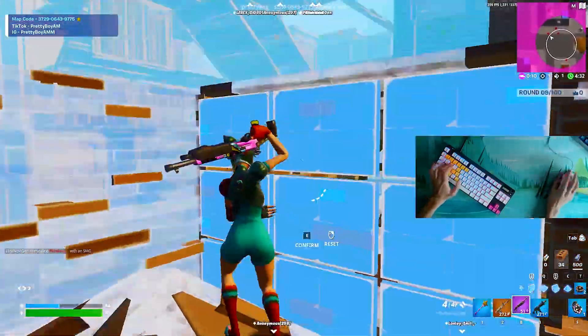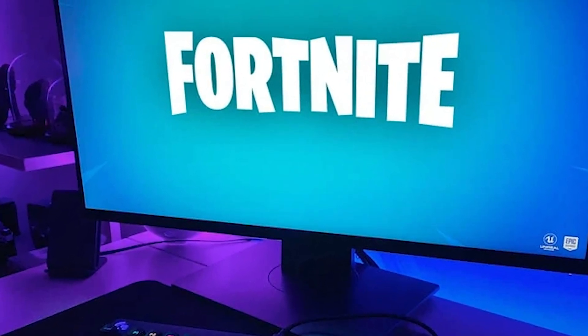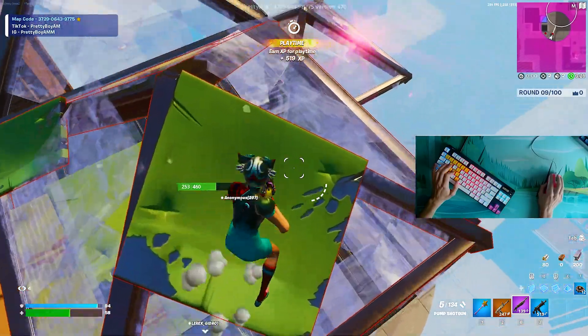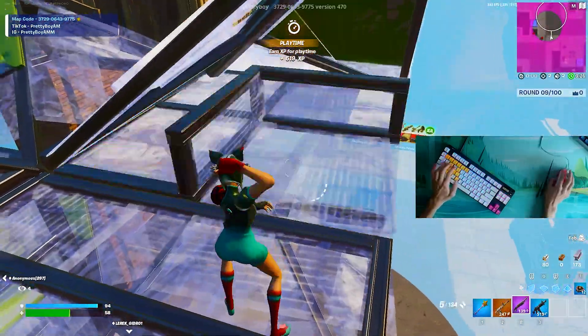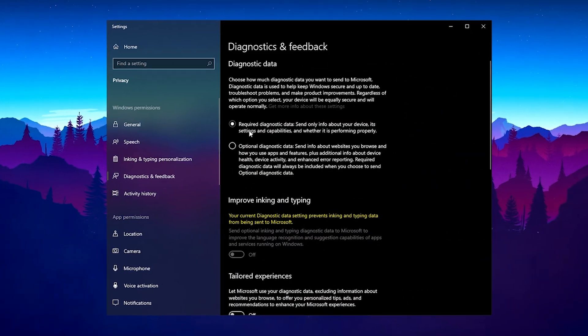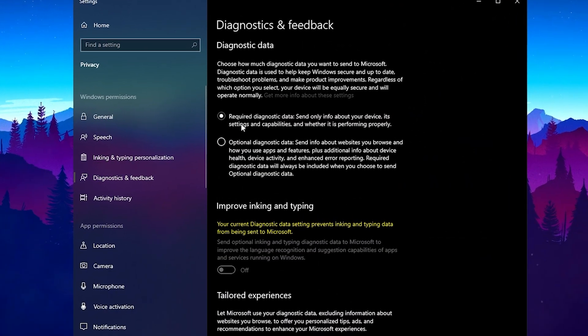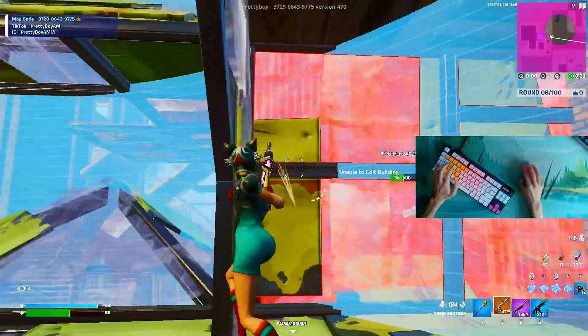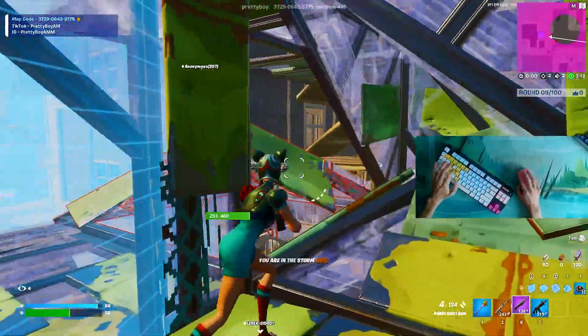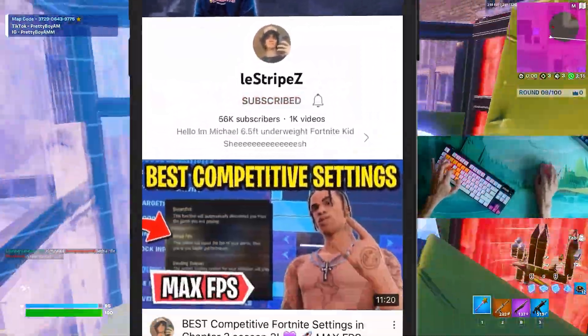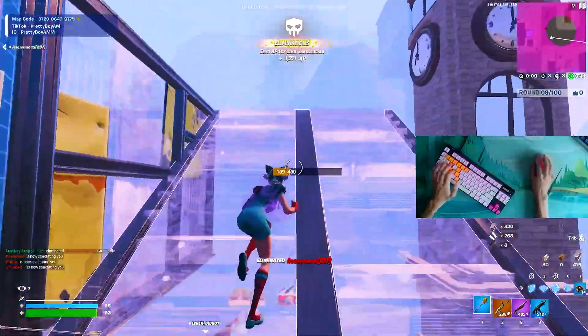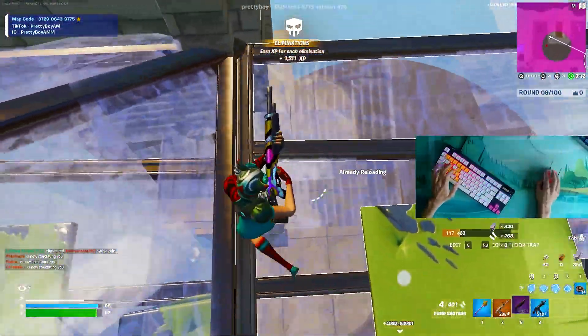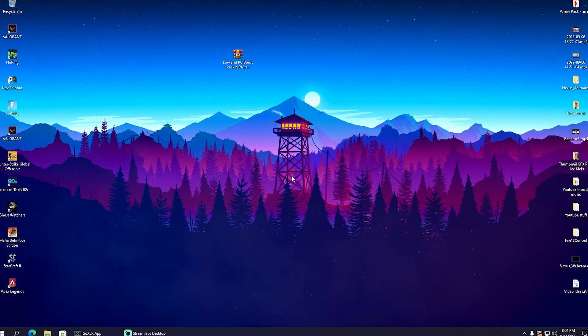In today's video, I'm going to give you a full optimization guide to boost your FPS and improve your overall system performance on a low-end PC here in Fortnite Chapter 3 Season 3. I'll also show you some quick steps every single one of you can do on your personal PC to improve its performance. If you guys enjoyed this video, please don't forget to leave a like and subscribe to my channel. Without any further ado, let's get into this topic.